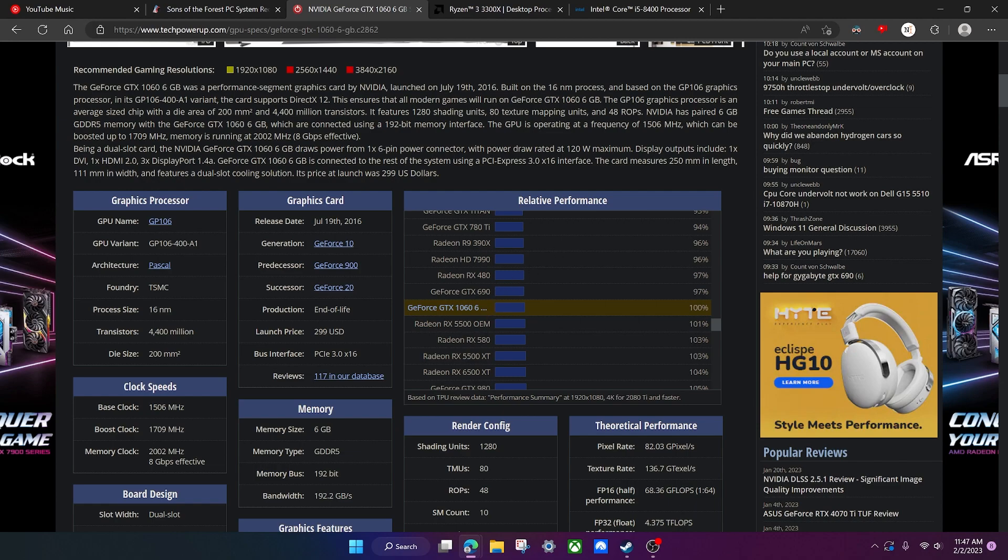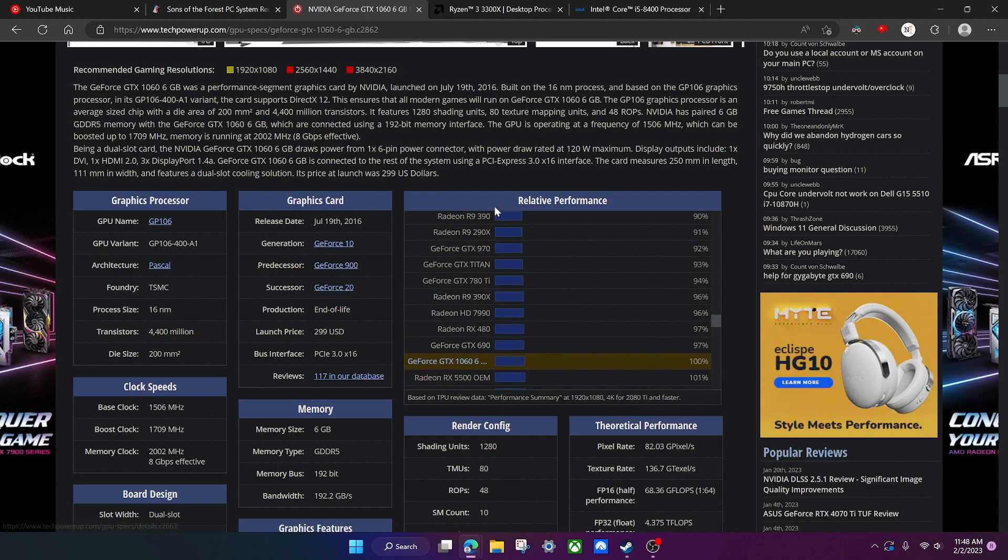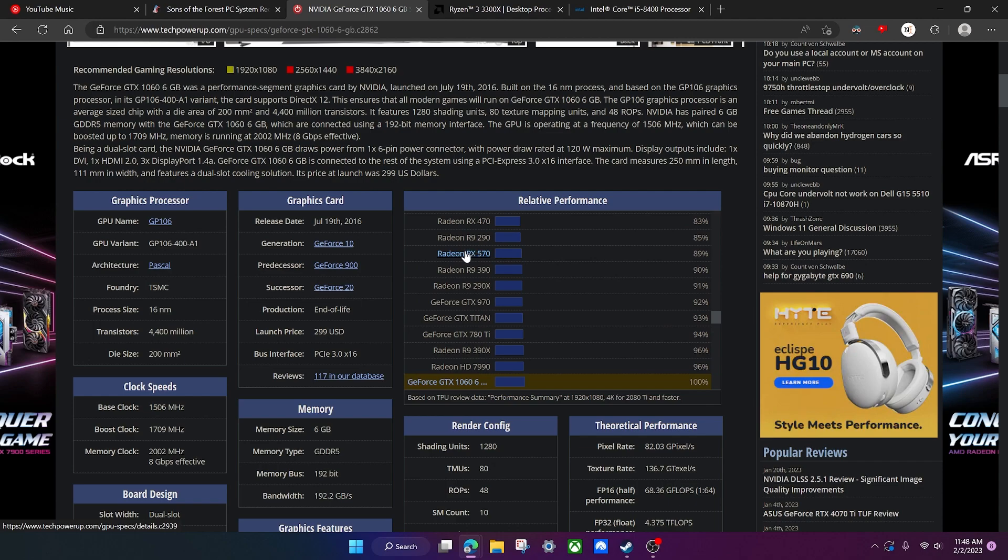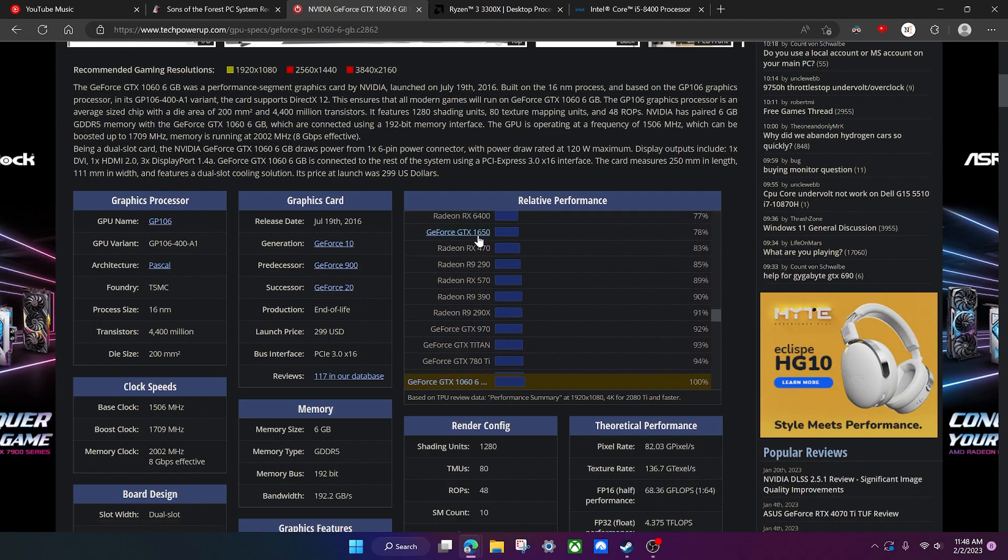In this case, it's a GTX 1060. As you can see, we have the GTX 1060 right here, and I think right down here, yep, right here we have the RX 5570.